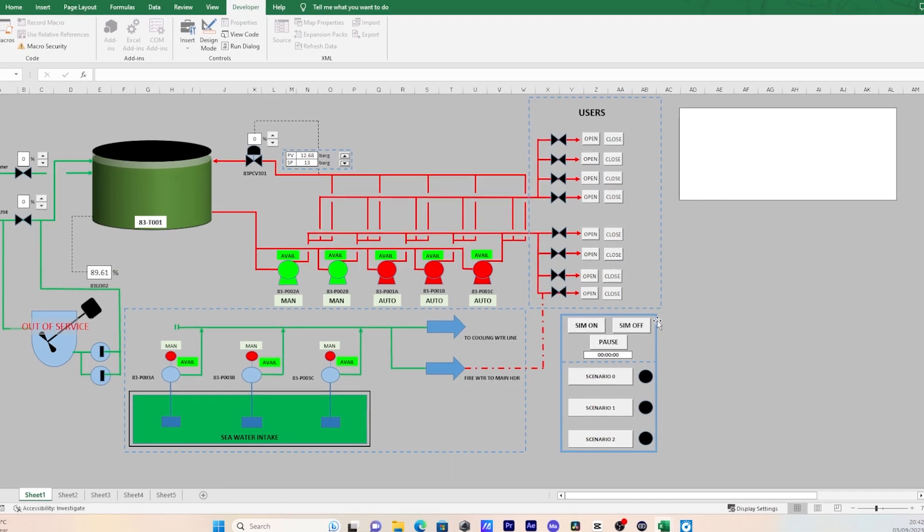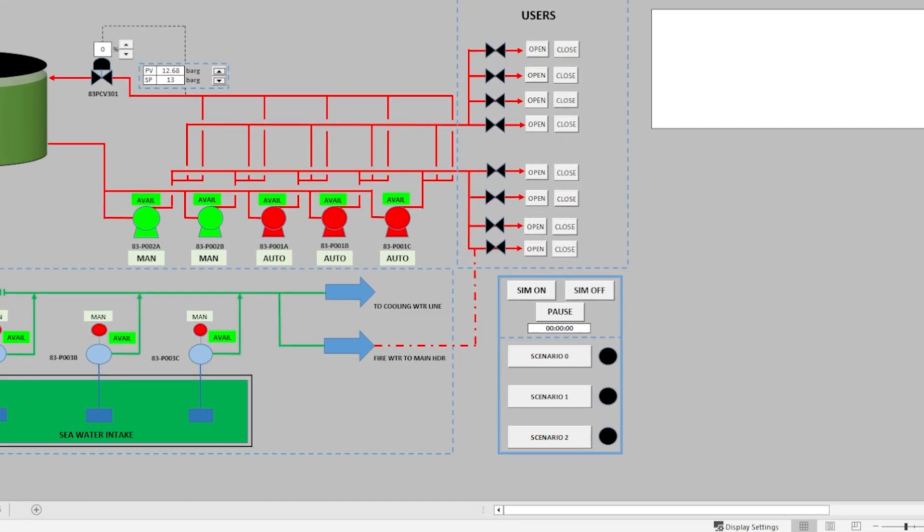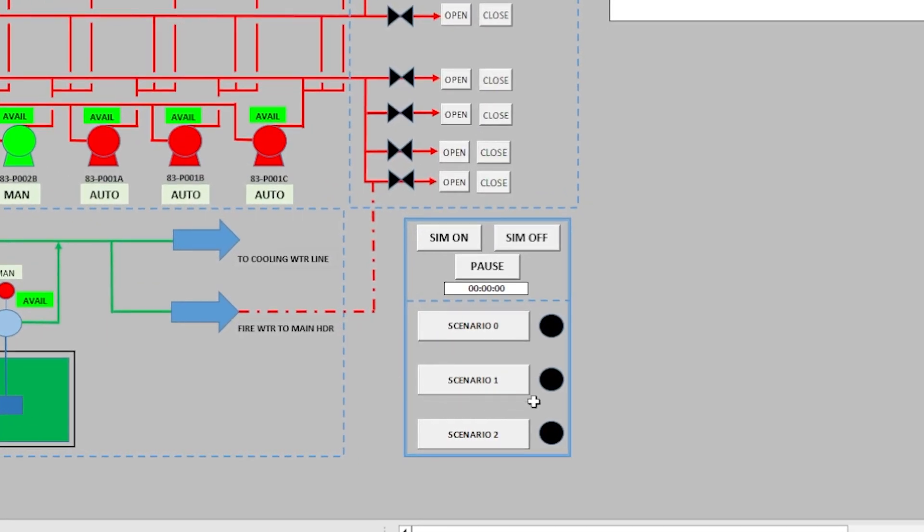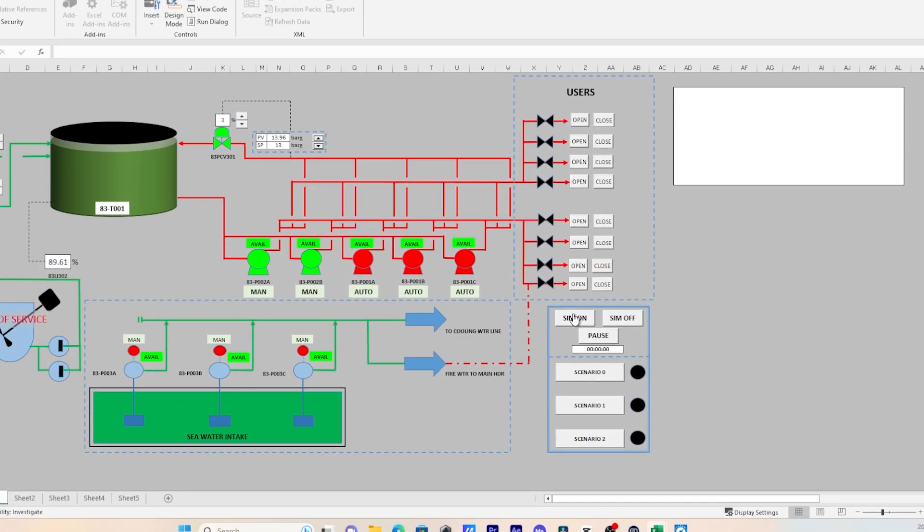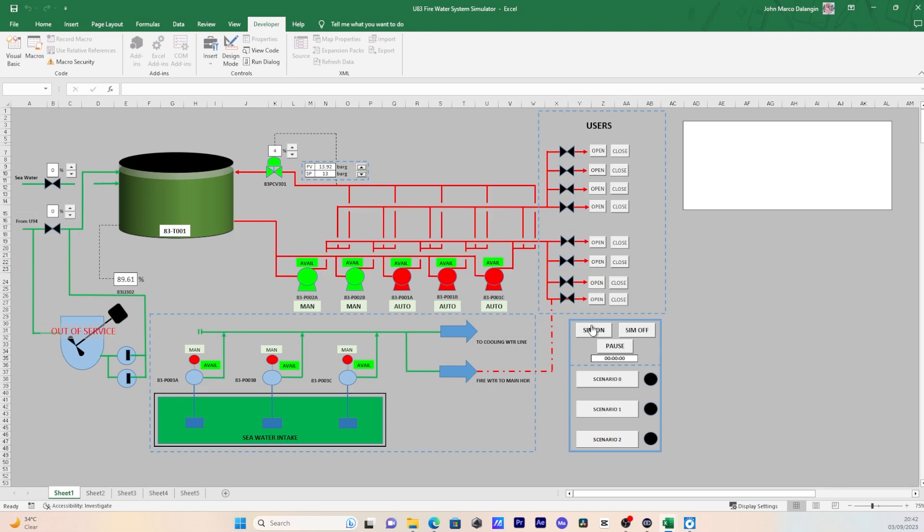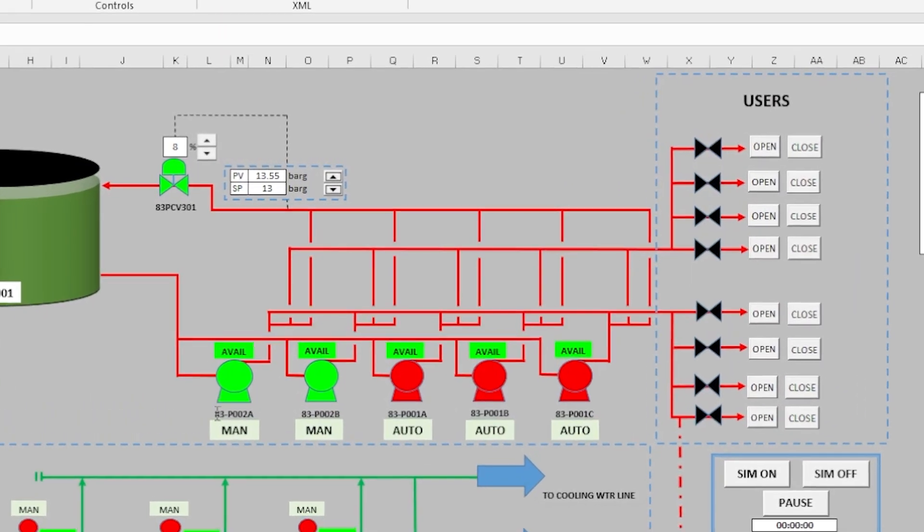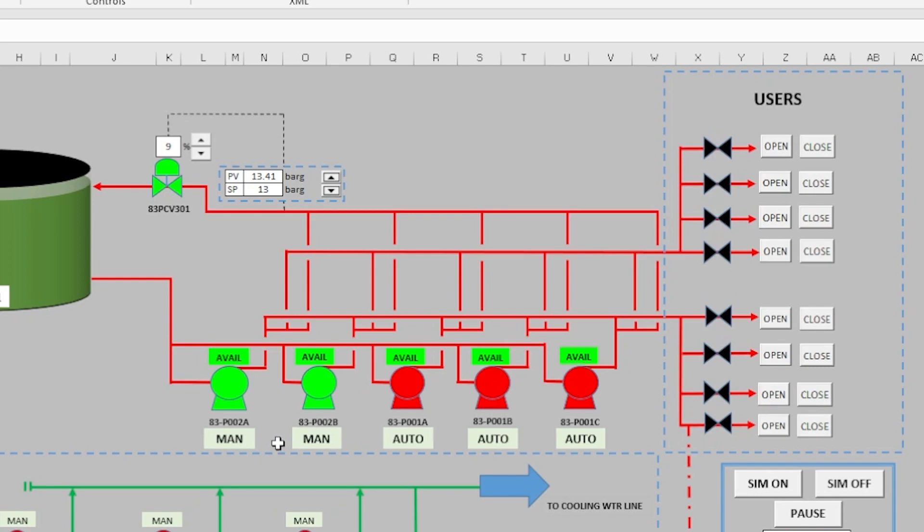Our simulator is now running. As you can see, two pumps are running and pressurizing the system.